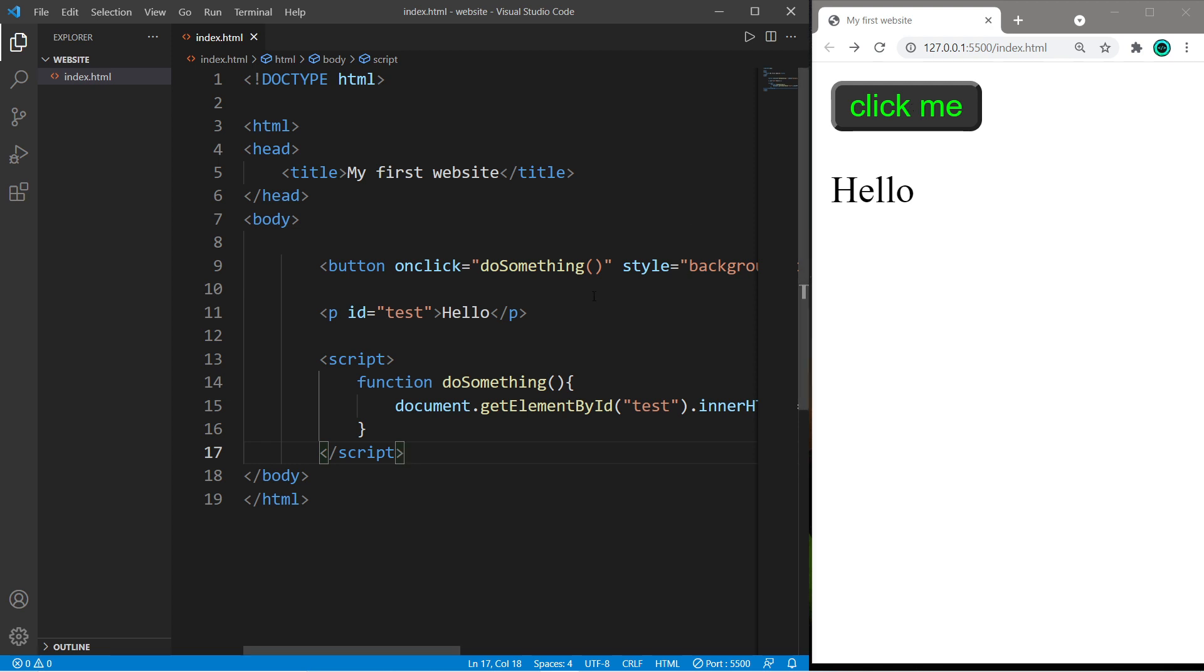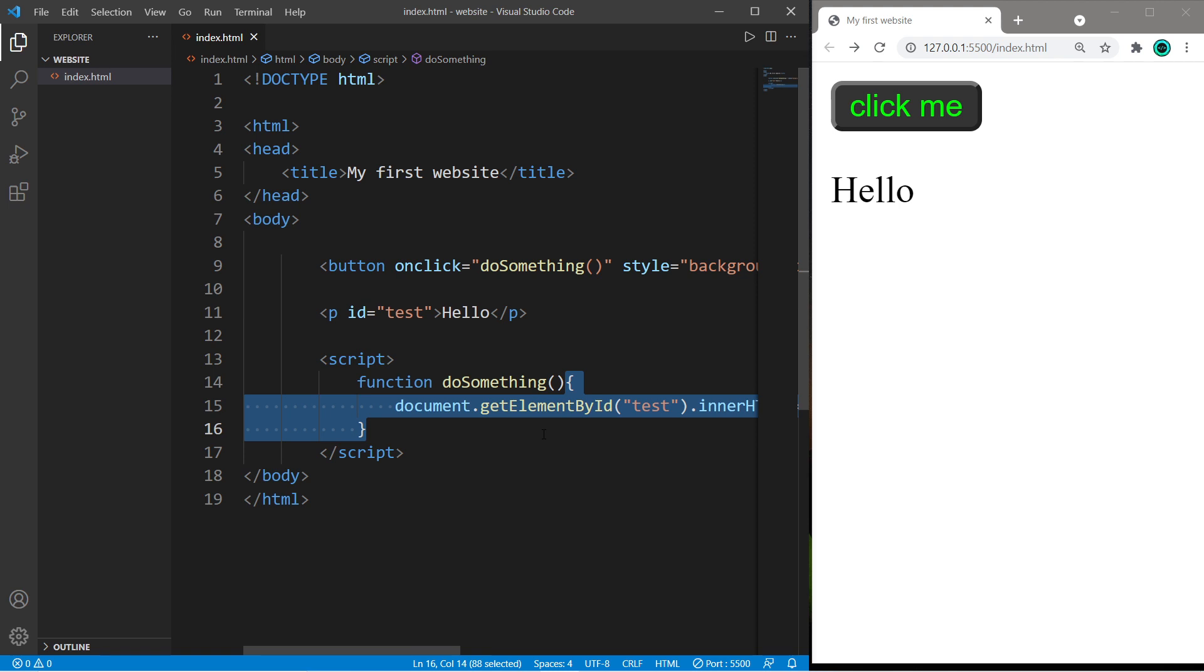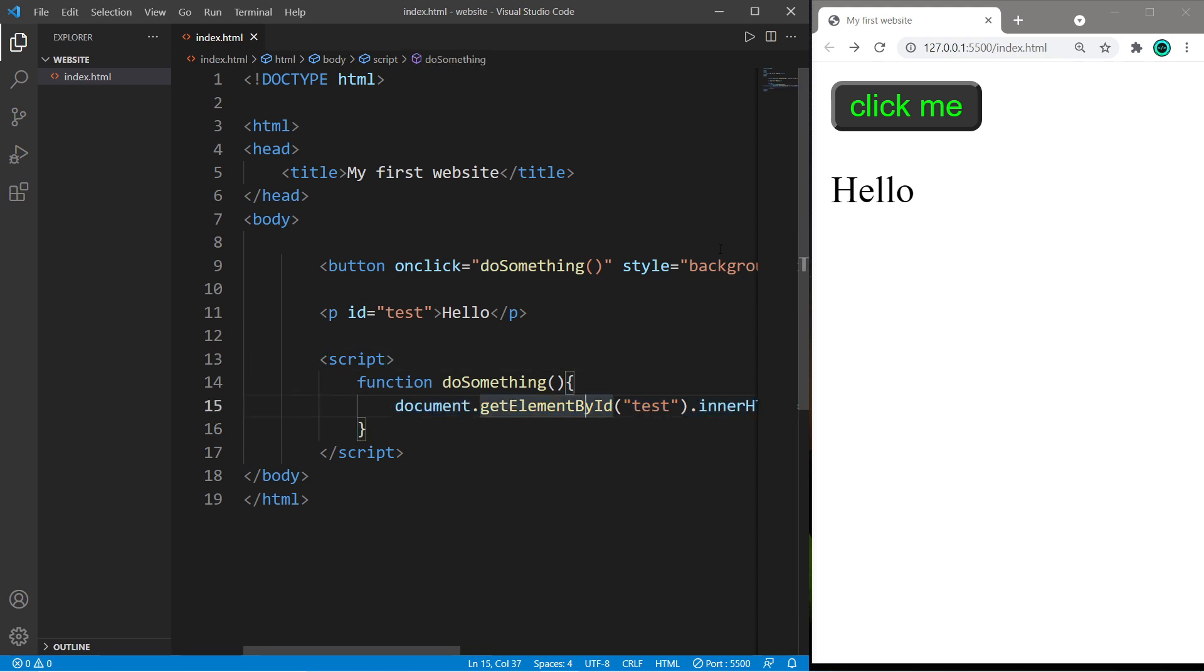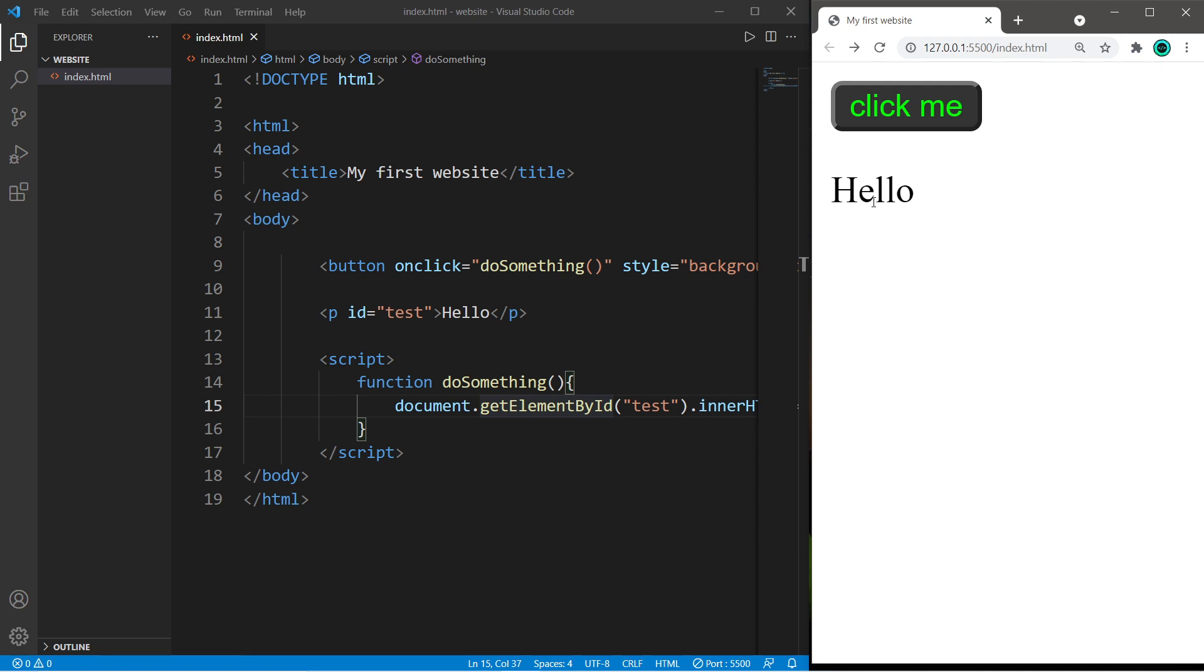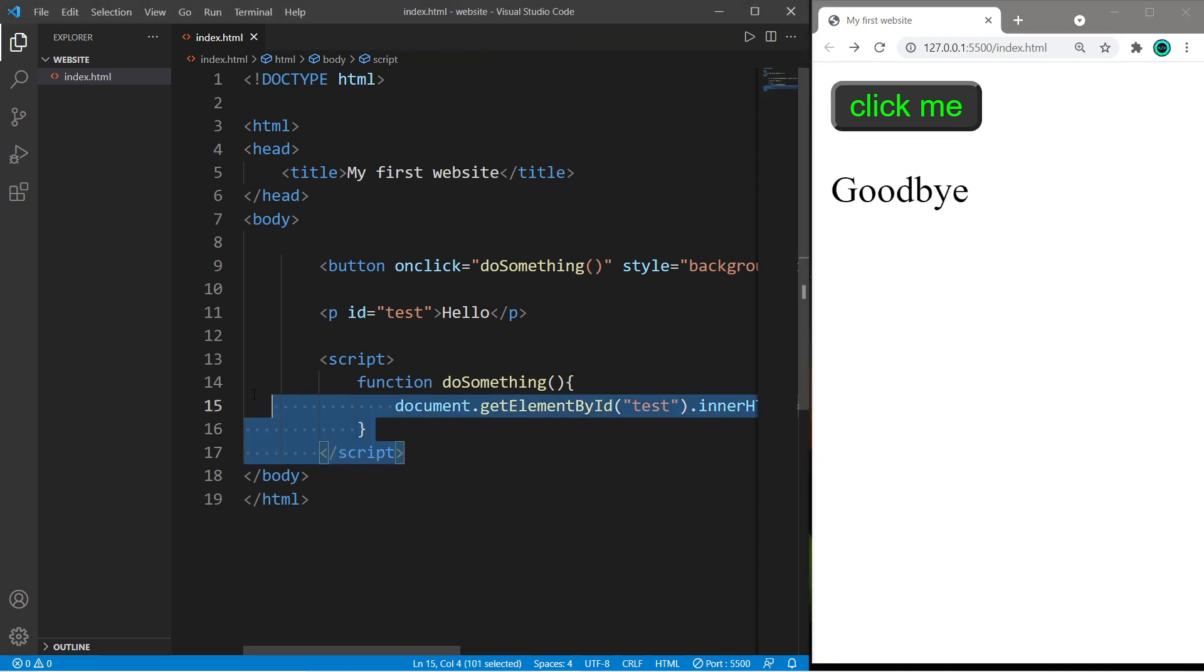Okay, so when we click on this button, it's going to execute this function do something and then perform whatever code is between this set of curly braces. So you may need to save, refresh your webpage, and if done correctly, when you click on this button, it will change this text from hello to goodbye.